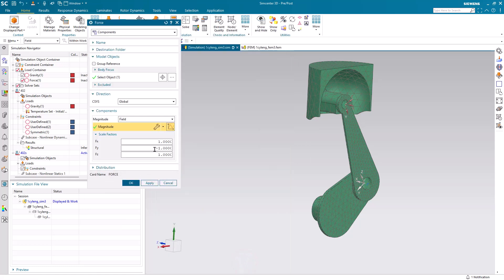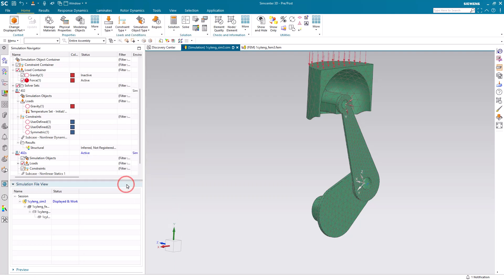I've also put a scale factor of minus one, so instead of the loads going up in the Y direction, they'll go down.